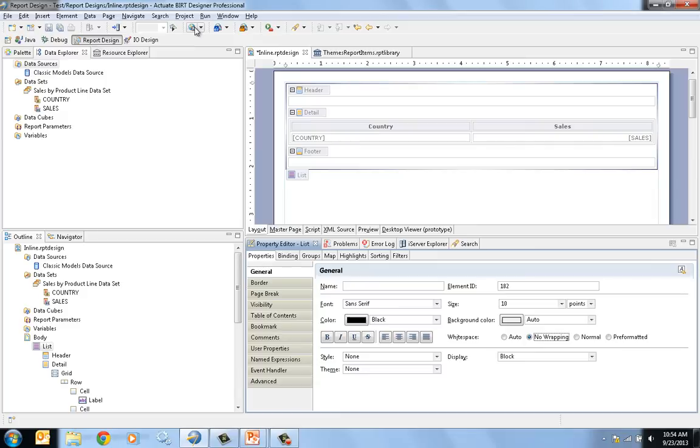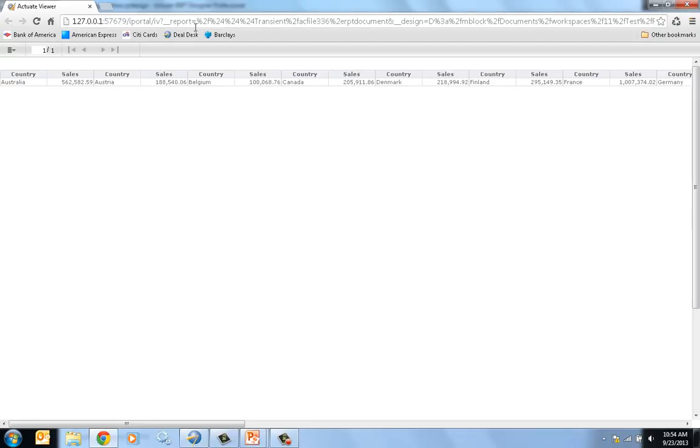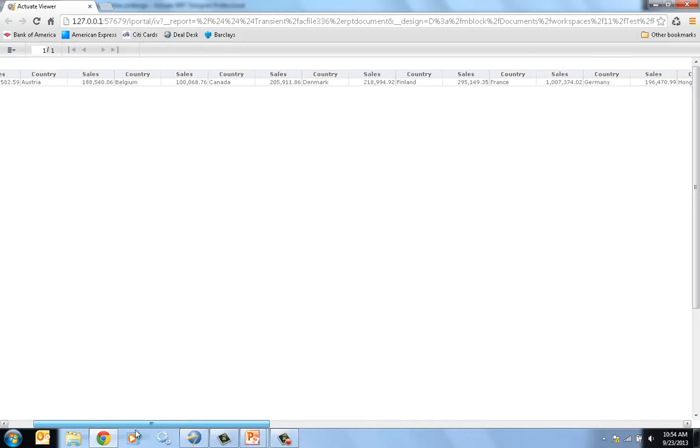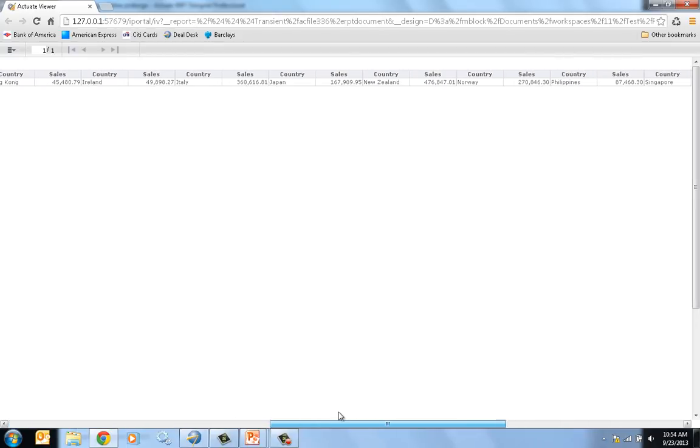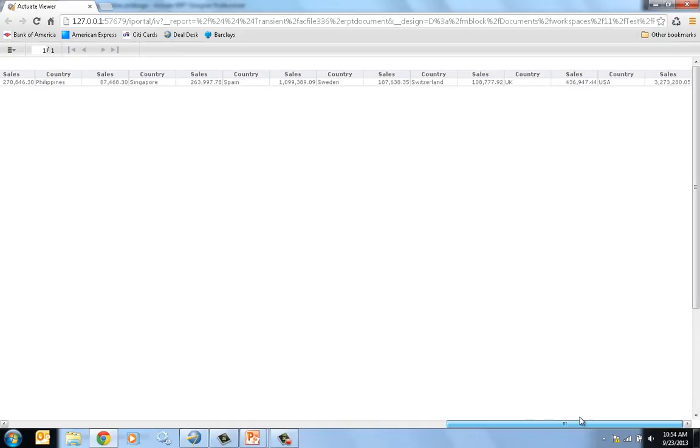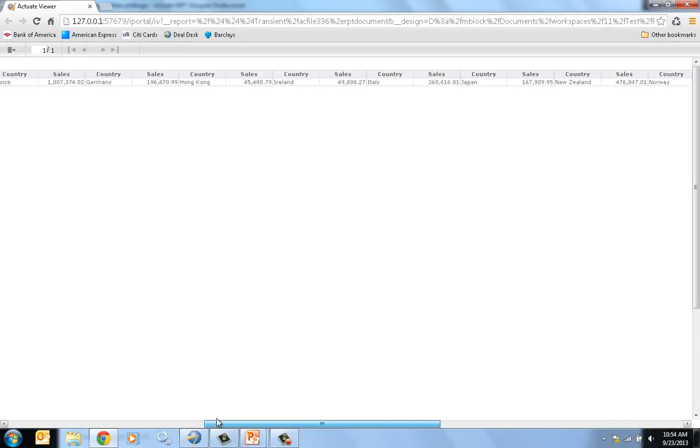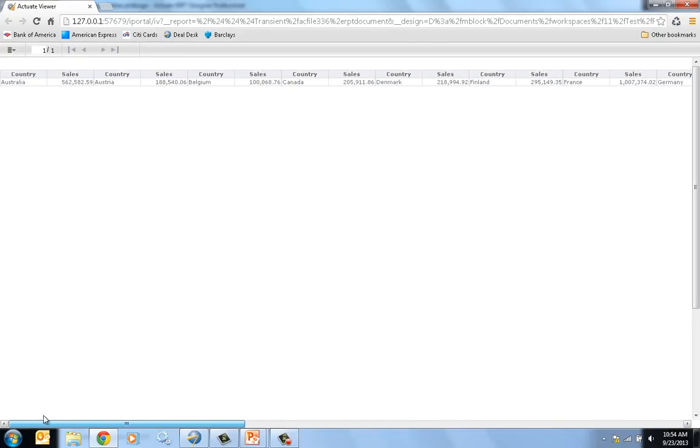And we're going to run this report one last time. If you view the report, now the list is truly going across, there's no wrapping. I could scroll across as I see fit. And this is exactly what I was intending to do in my report.